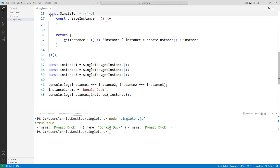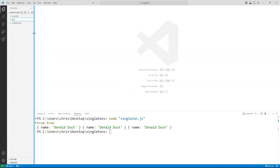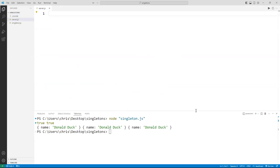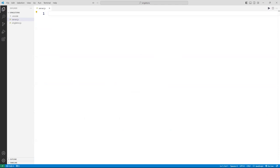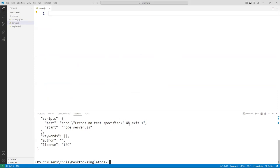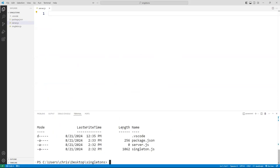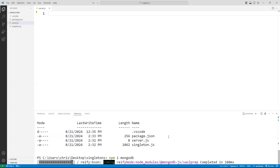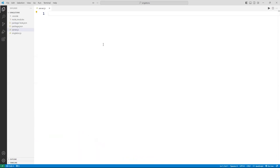Now let's do something more practical. I'm going to create a new file called server.js and do a MongoDB example. First, I'll do a non-singleton version. I'll go to the terminal and run npm init, then npm install mongodb to install the driver.